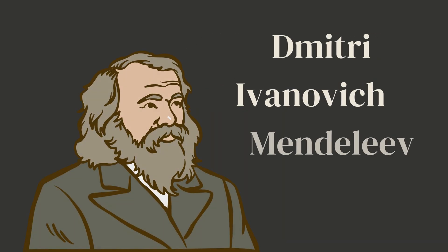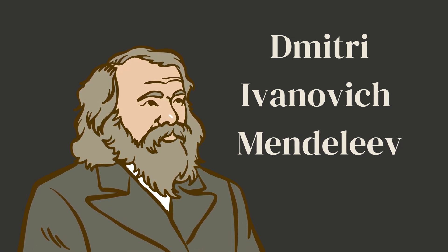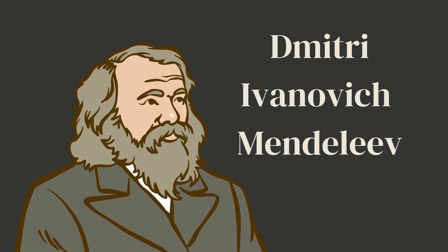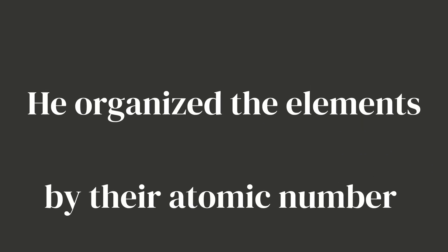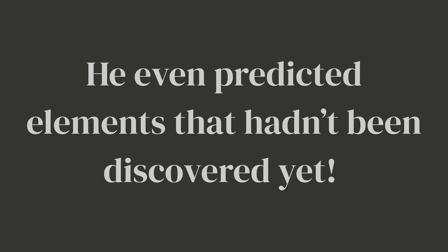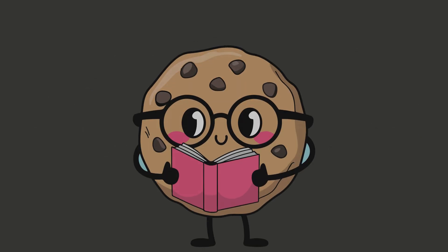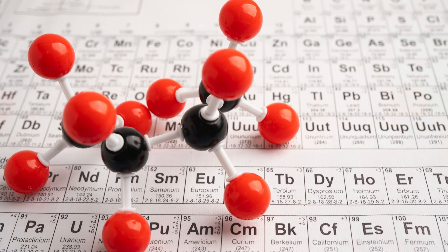Now who came up with this genius idea? It was Dimitri Ivanovich Mendeleev, a Russian scientist who created the first periodic table in 1869. He organized the elements by their atomic number, which is the number of protons each atom has. And guess what? He even predicted elements that hadn't been discovered yet. He was such a smart cookie.